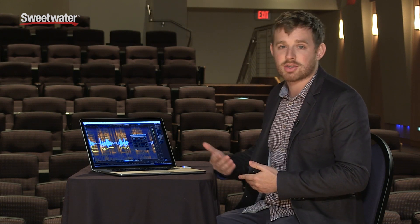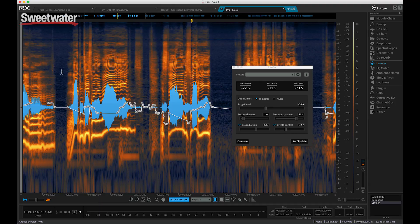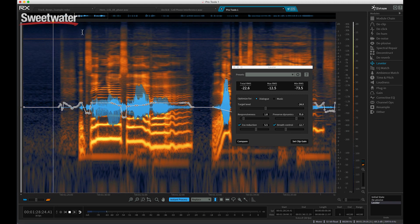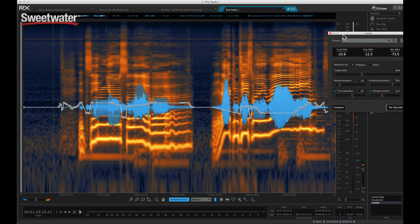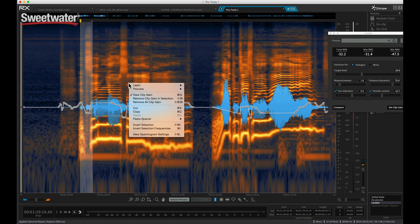Now if I were to apply EQ and compression, it would not have to work as hard — it would sound very natural. We have a de-ess algorithm and also a breath control algorithm here. The leveler recognized a breath and reduced it with the breath control. And every time it detects an S sound, those S sounds have also been reduced because it's intelligent enough to pick out all the different bits of the vocal and treat them all separately. So I end up with a very smooth and finished vocal sound.